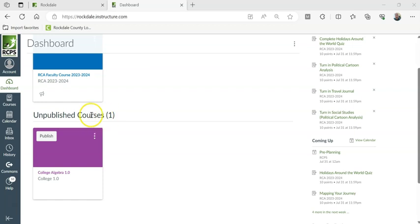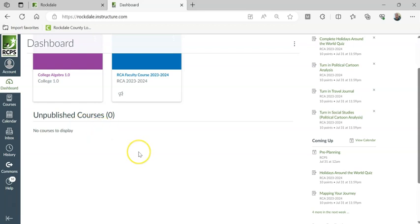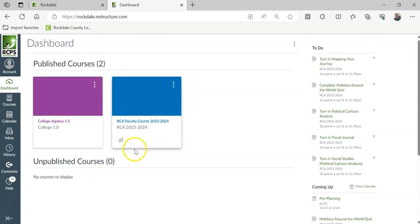Now, the easiest way to publish a course is to just push this button right here. It says publish, and then bam, now people can see it.